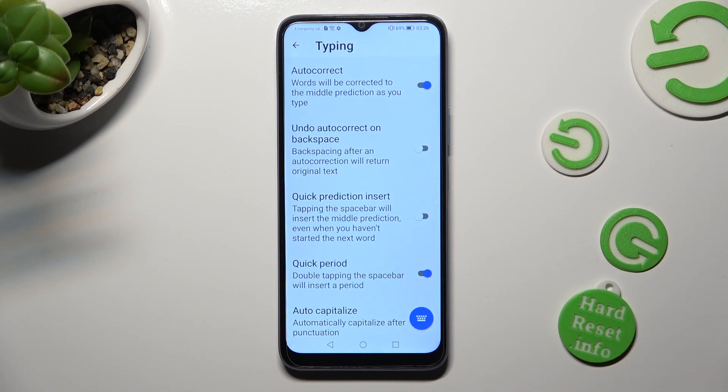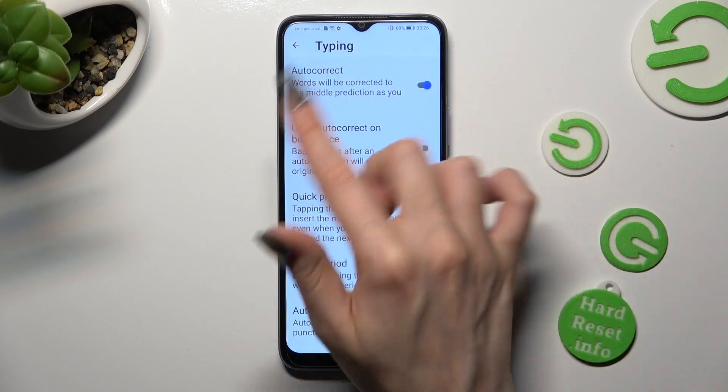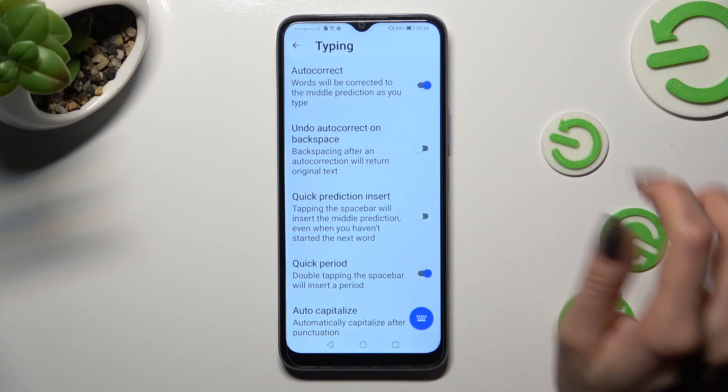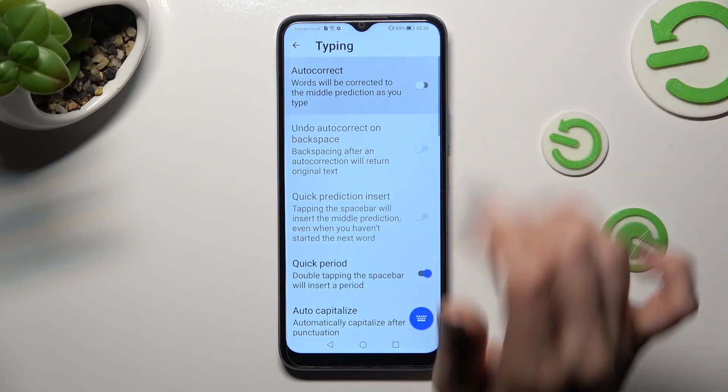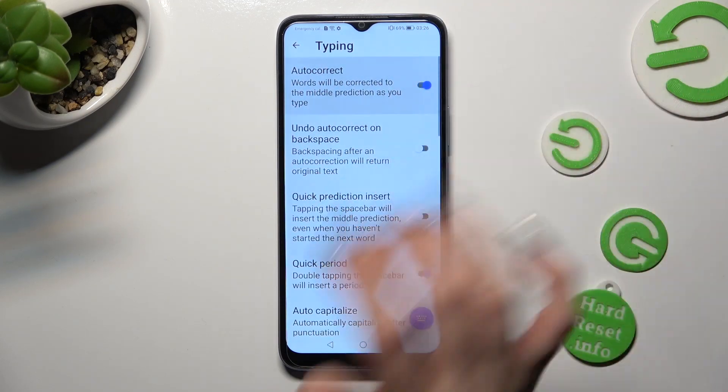Lastly, click on the switcher next to the autocorrect feature to turn it off or on.